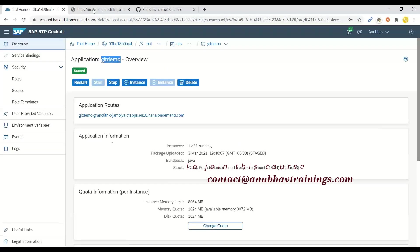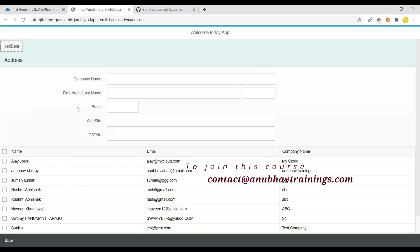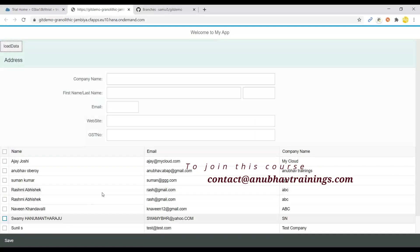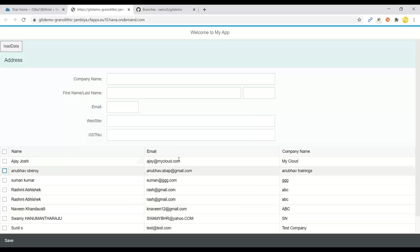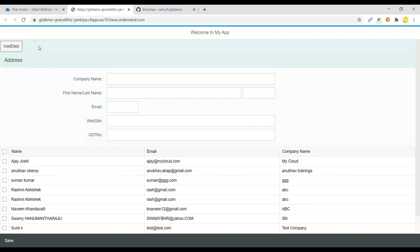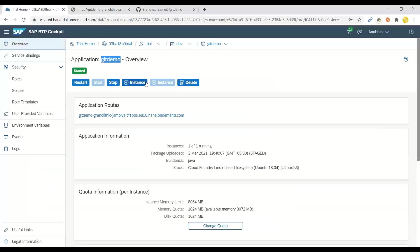Once we are done you will have a running application in the Cloud Foundry account which you can test. I am able to load all the data from my application using Spring Boot microservice. That's an end-to-end tutorial on how to implement a continuous delivery process using Jenkins.